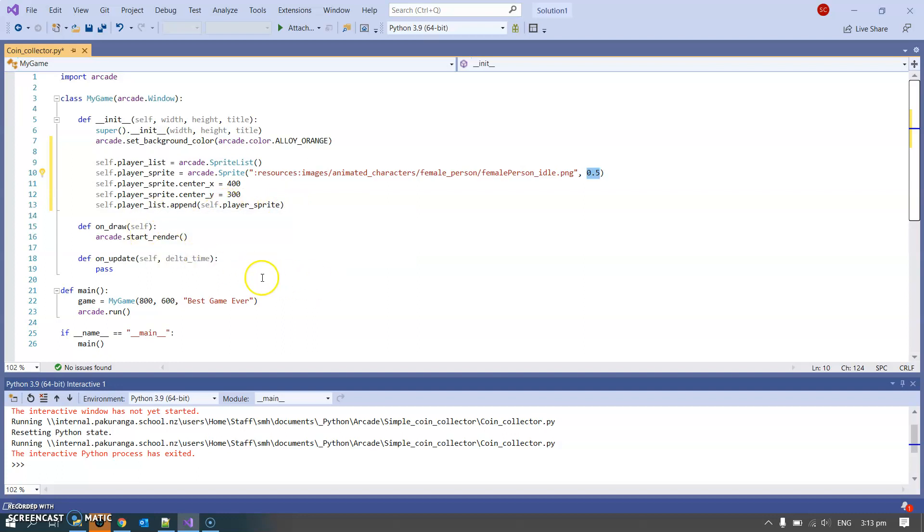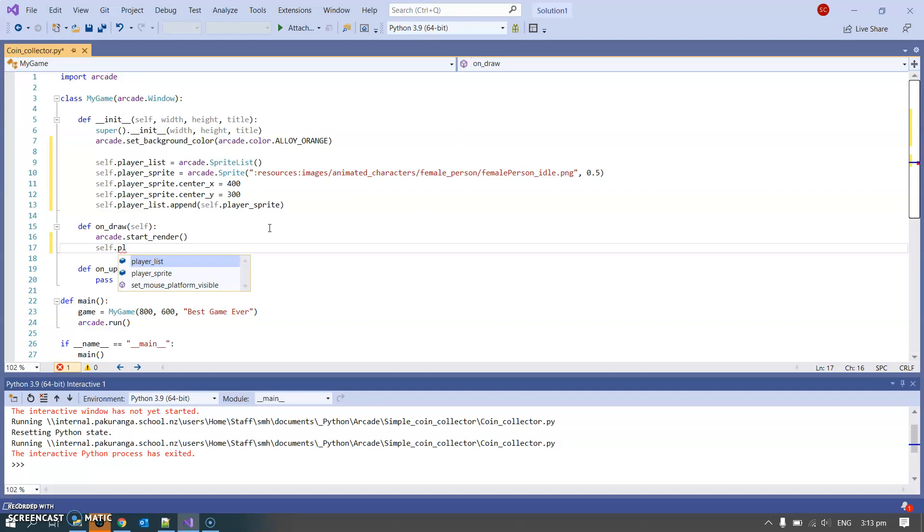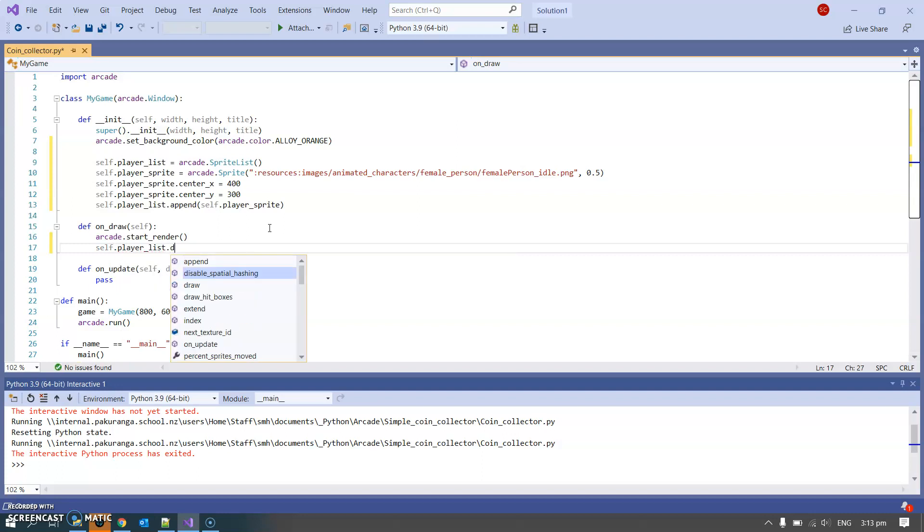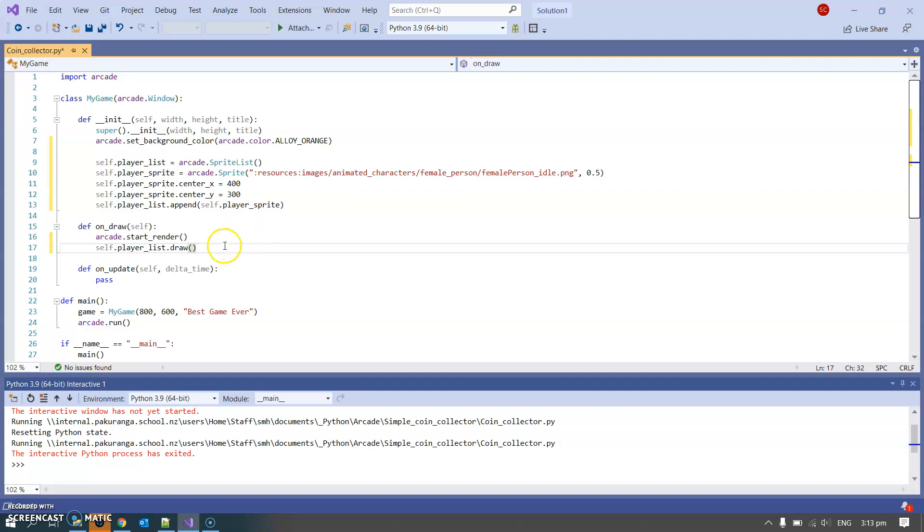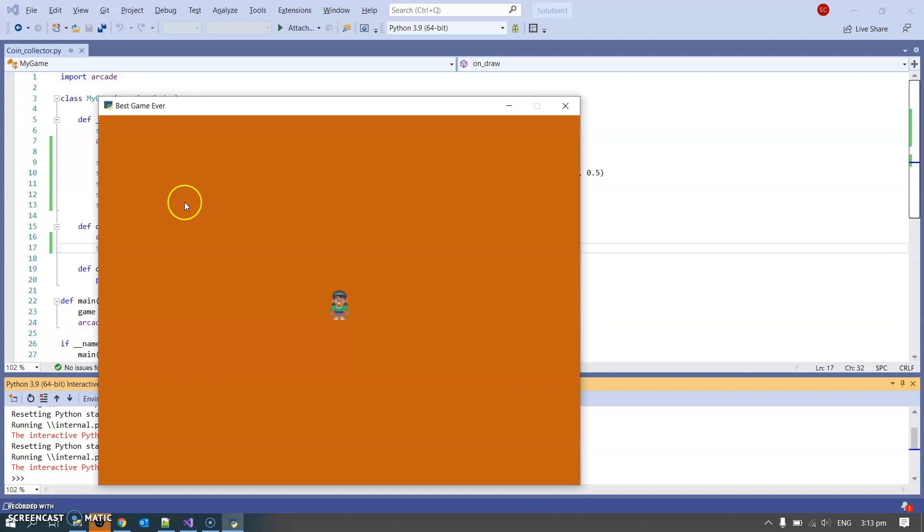The only other thing that we need to do down here is we need to draw it. Every tick, self.player_list autocomplete .draw. Not forgetting to put the brackets on the end because it's calling a function which does something. That draw means draw this thing. If I control S alt shift F5, will it draw me a person? It does. This character here.